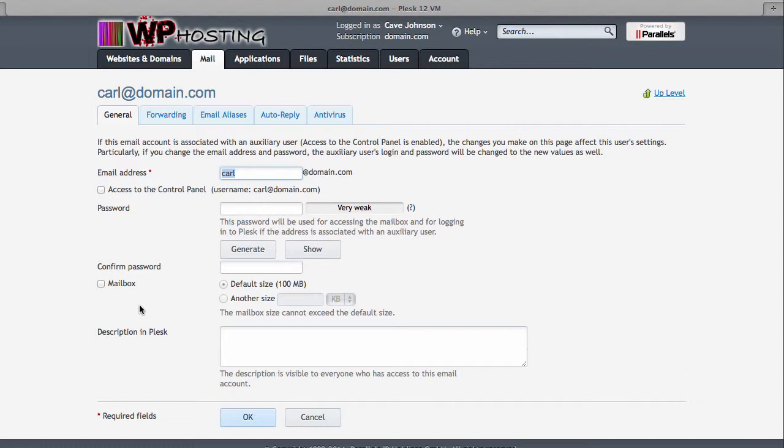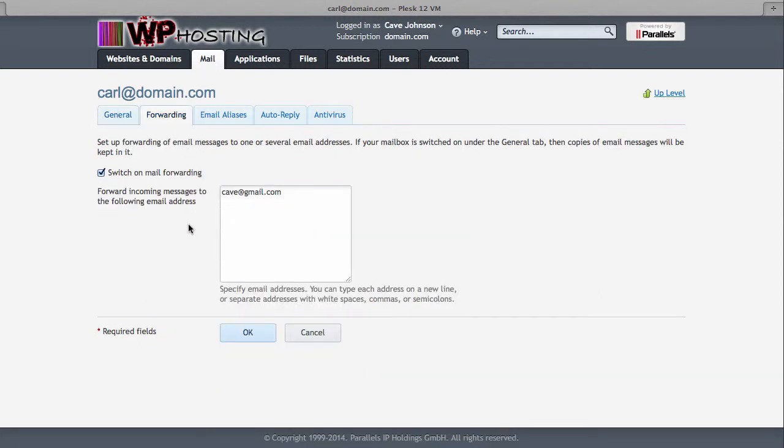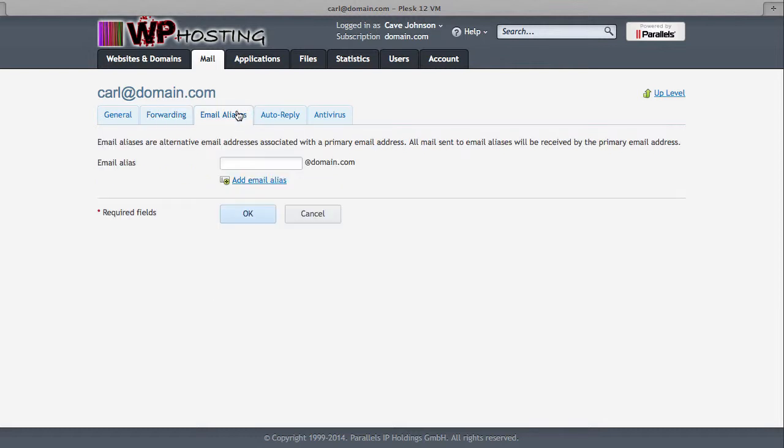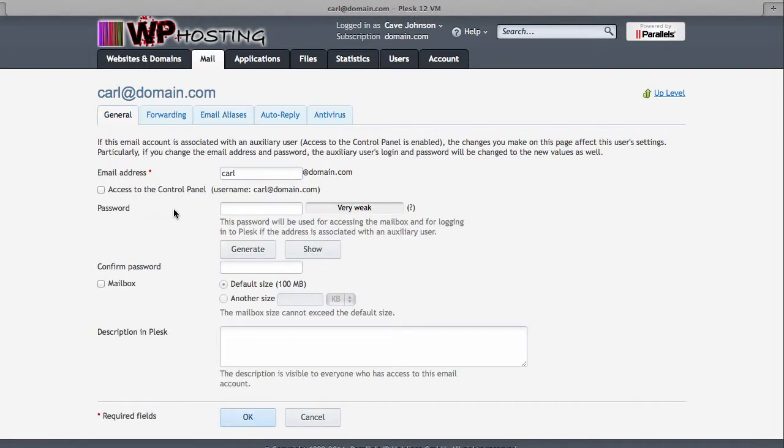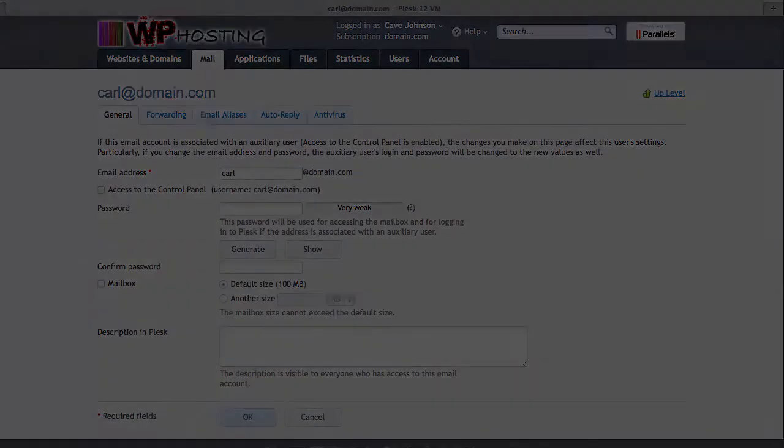Going back into that email account, you can also set up, instead of just forwarding an email, you can also set up an email alias. So if cave will also want to be reachable as cave.johnson at domain.com, you can give them an alias. This will not create a new email account. It just means that the server now knows that cave and cave.johnson at domain.com are treated as the same thing. So therefore if people send something to cave.johnson at domain.com, it'll end up in the same email box that we've just set up, which is carl at domain.com.